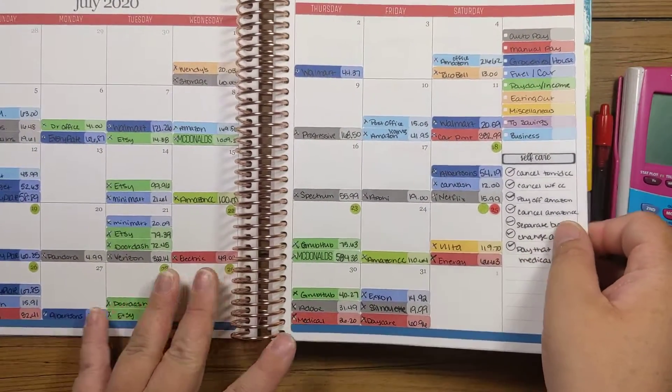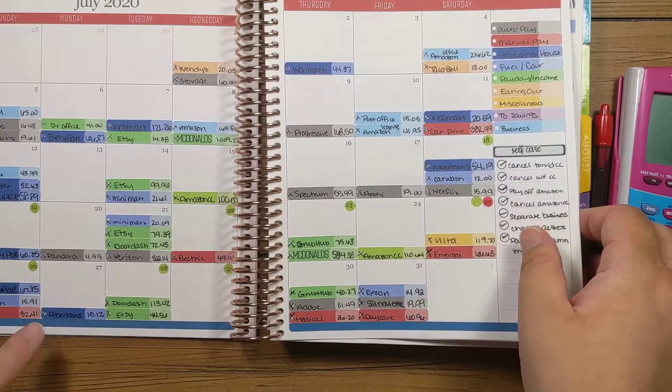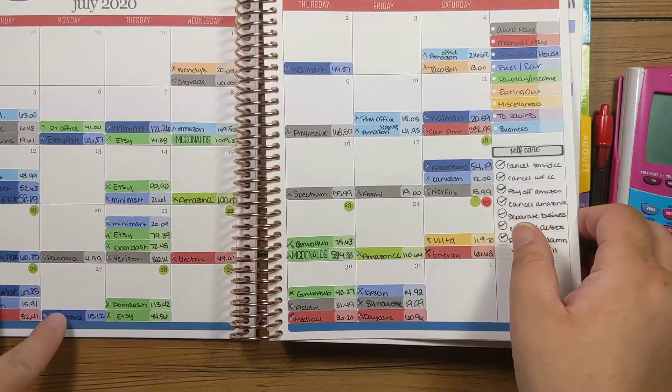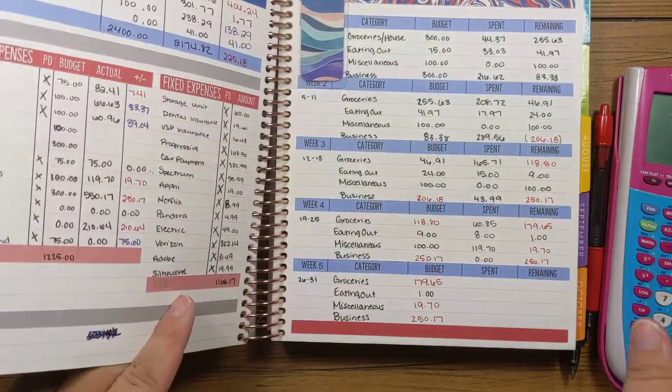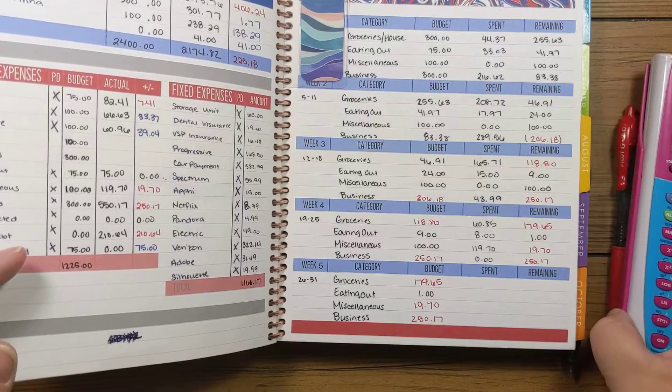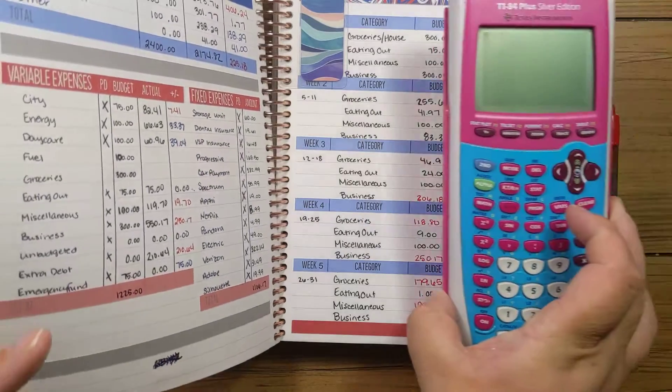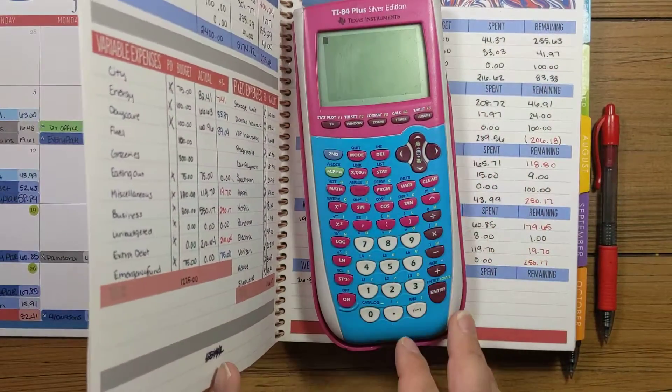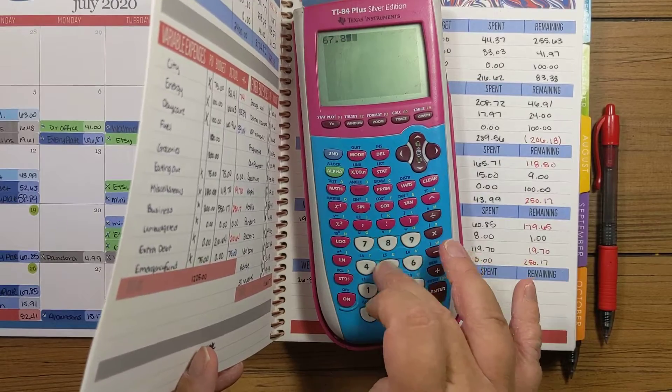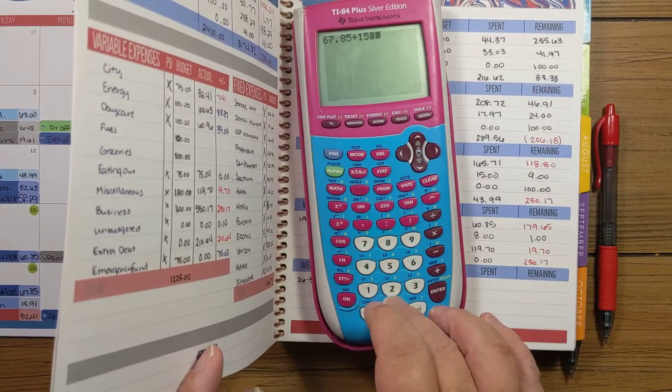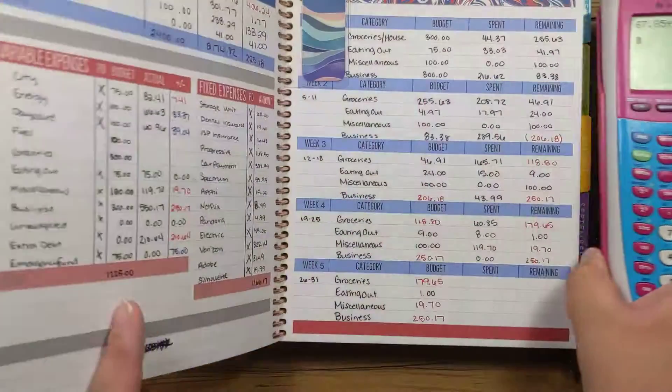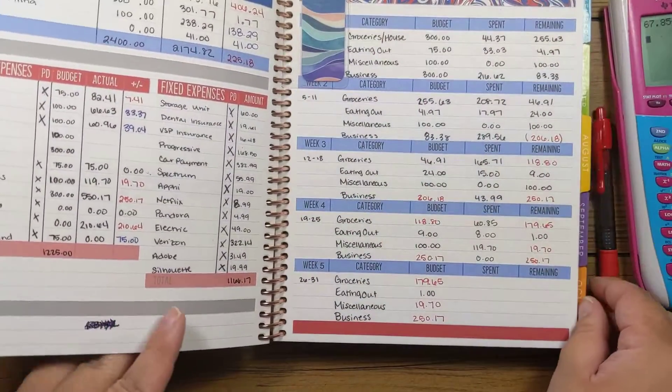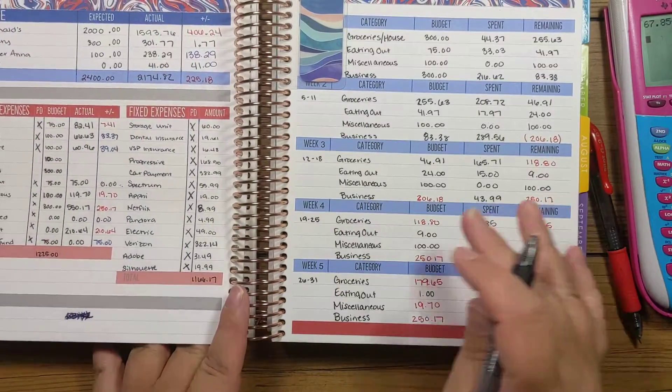So the only thing to record on here is a couple grocery transactions and that's it. So this will be super short and sweet. For groceries, we did $67.85 for Every Plate and $15.12 for the grocery store. So that was $82.97.